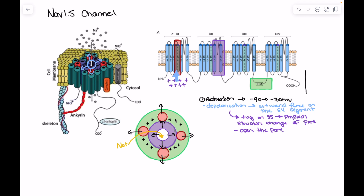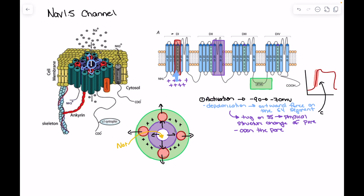If we think about the result of this process, it is what gives us phase zero of our myocardial action potential. As we see opening of the sodium channel and sodium rushes in, phase zero is created. So this rapid upstroke of the action potential is driven by this exact response — the opening of the sodium channel and sodium rushing into the cell.